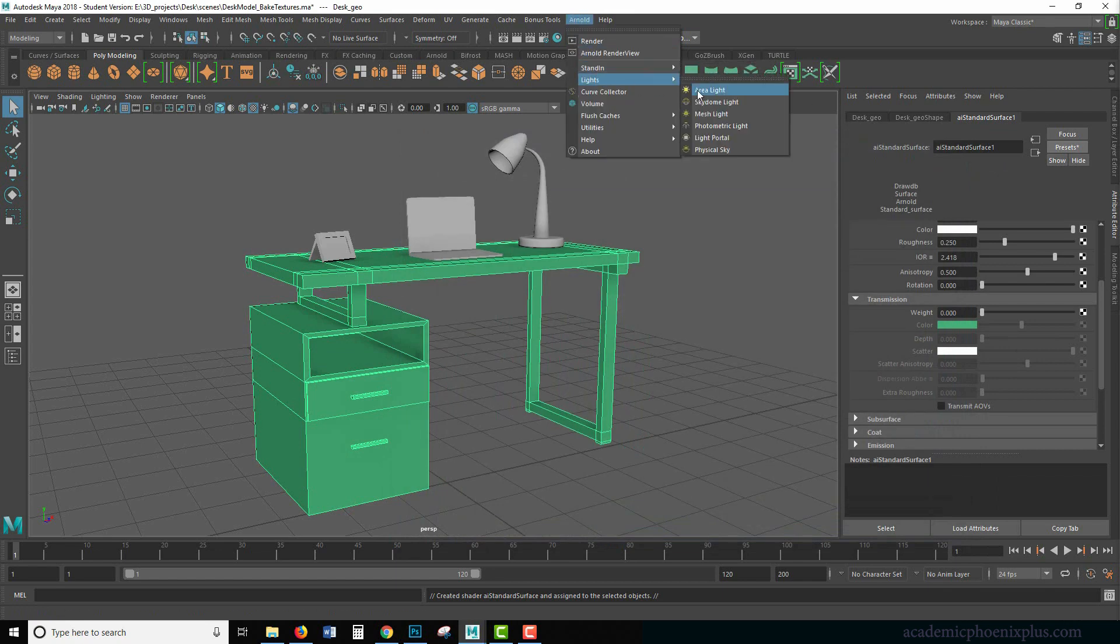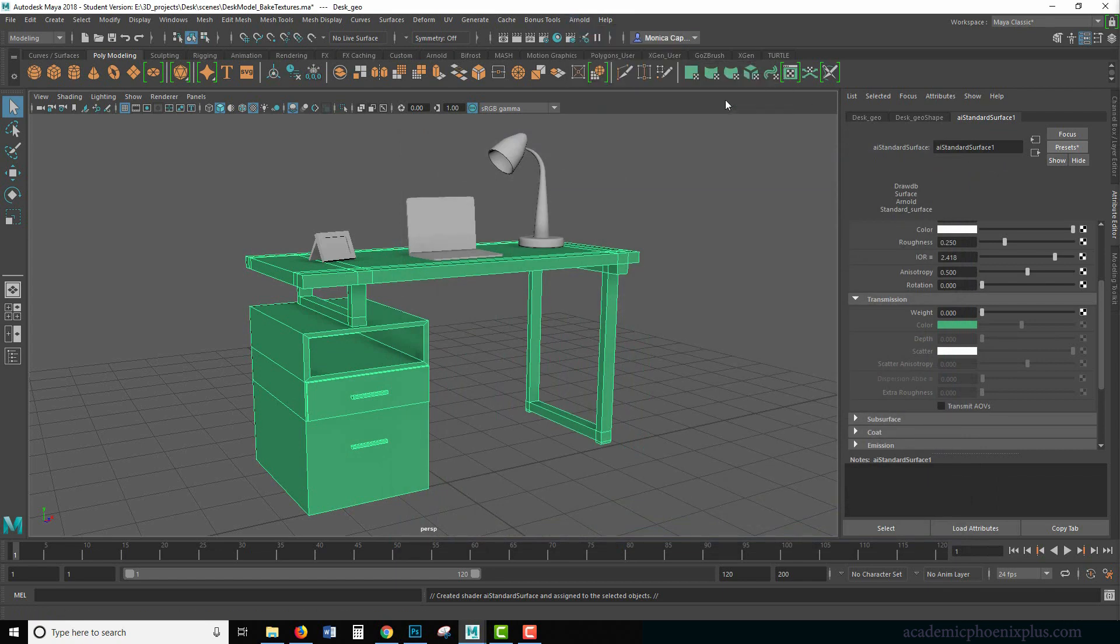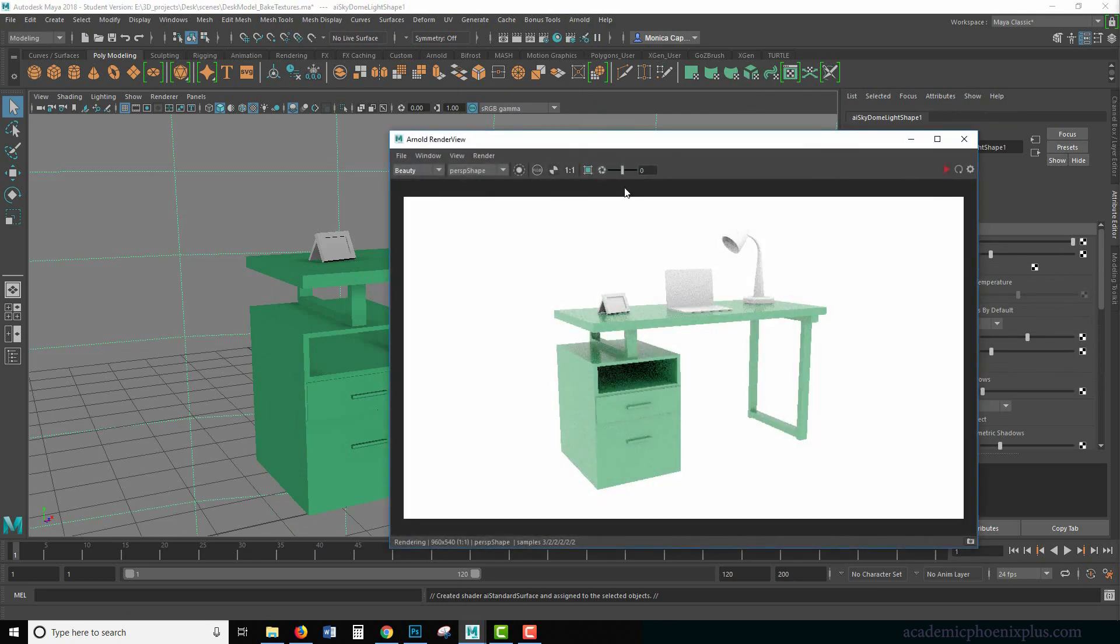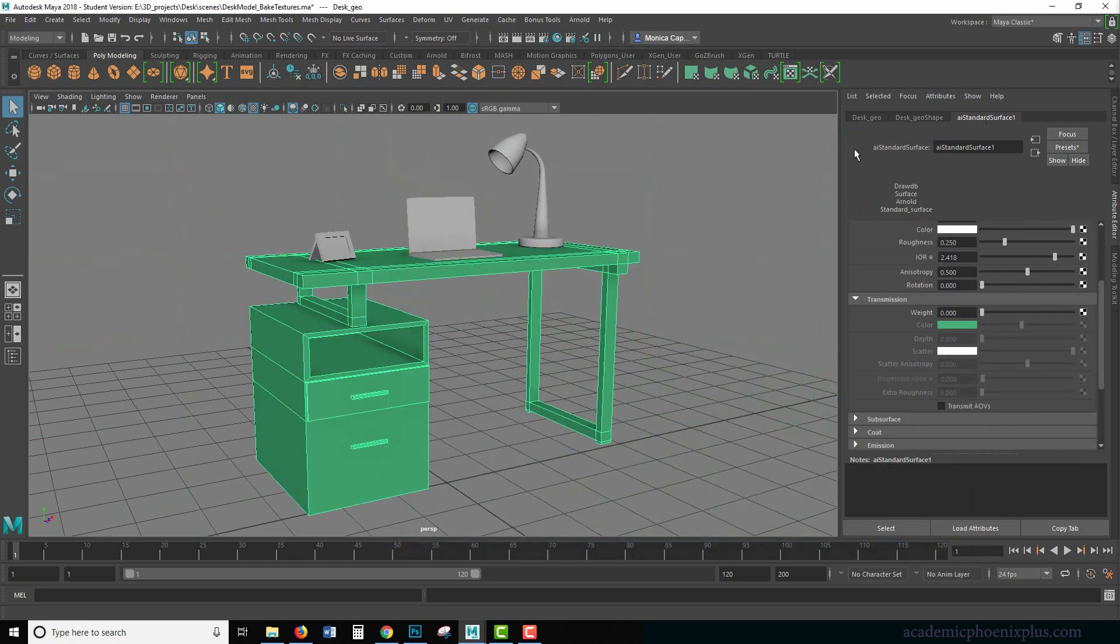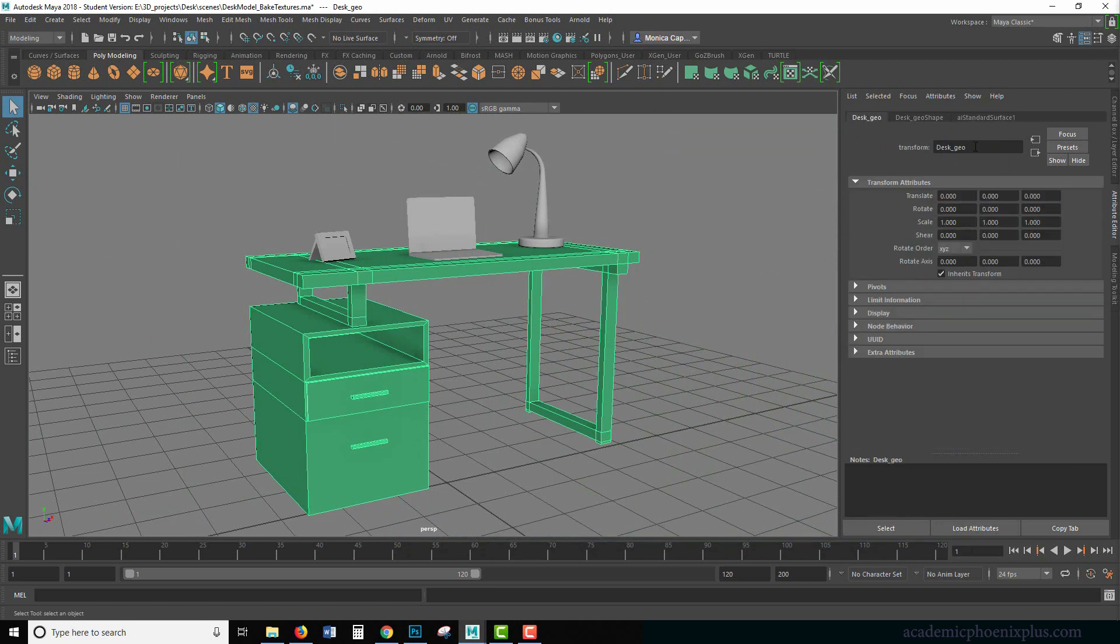So I'm going to do a basic skydome. So Arnold lights skydome and now if I render, you're going to see this fancy looking thing. I'm going to rename this desk geo.